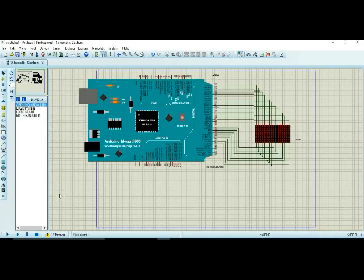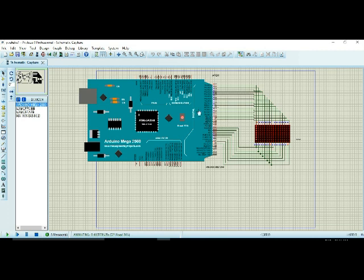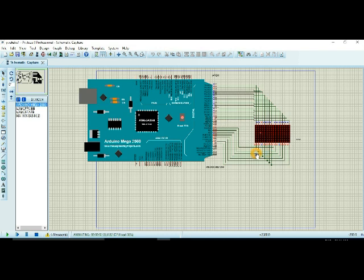You see, only 1 column is on and the rows are changed. Now 2nd column is on and the rows are again changed. Now 3rd column is on and the rows are again changed. Now 4th column is on and the rows are changed. So this thing happens so quickly that we see a letter H on the screen.